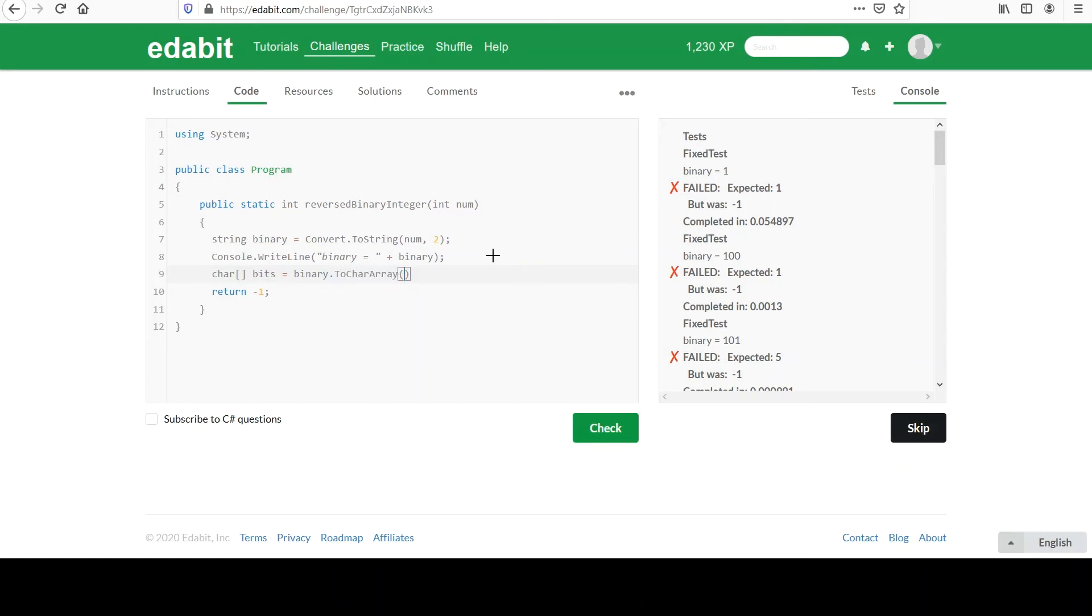So now it has this 100. Imagine it broken up into one element that has a 1. The second element is a 0. And the third element is a 0. But they're chars. They're not integers at this point.